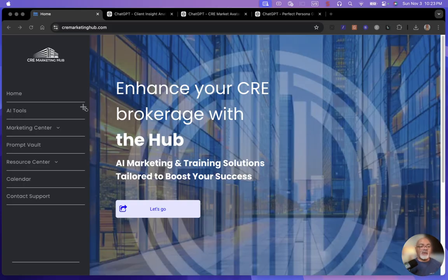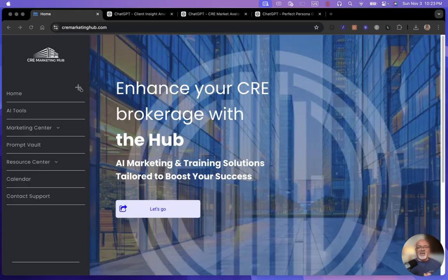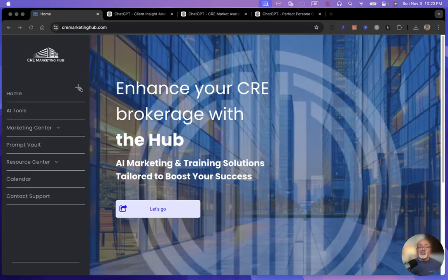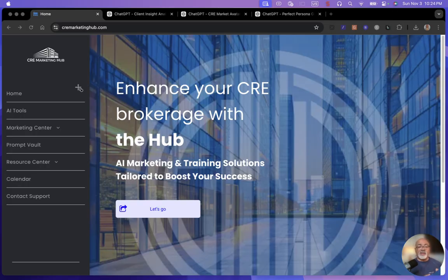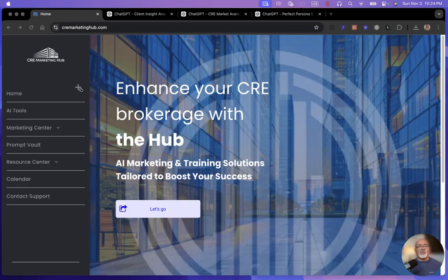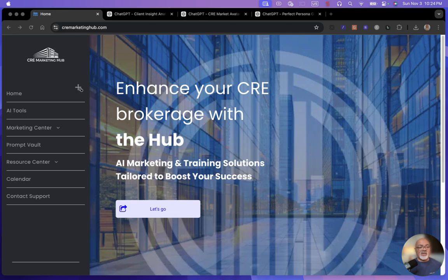So right now we are on the CRE Marketing Hub, your number one destination for everything to do with AI for commercial real estate. And today we're going to be focusing on getting the insights that you need to get into the mind of your ideal client. Now, this used to be done by data scientists.